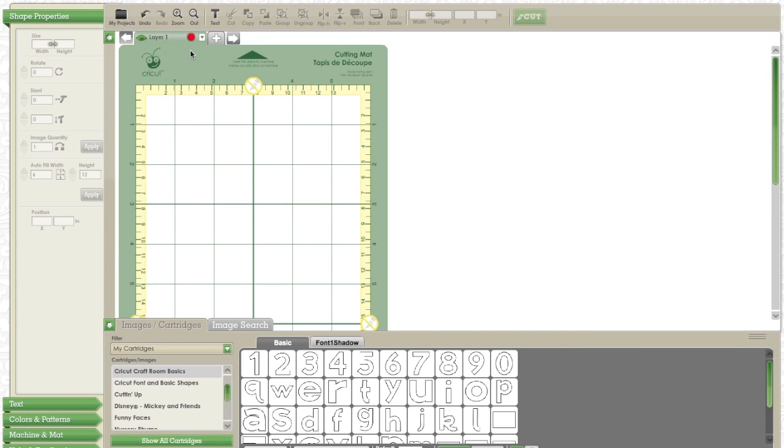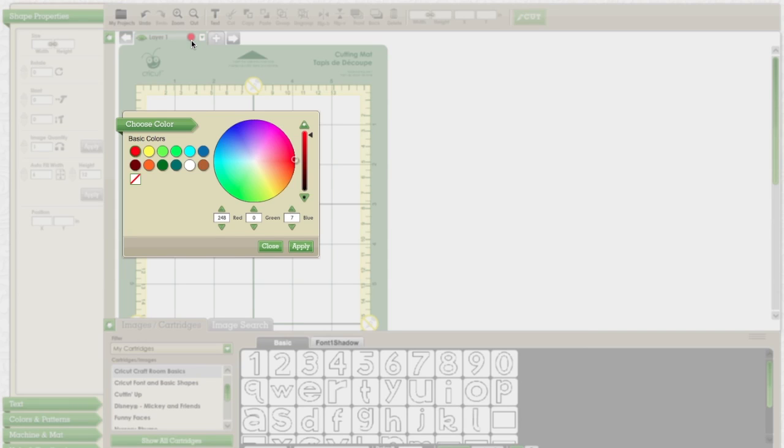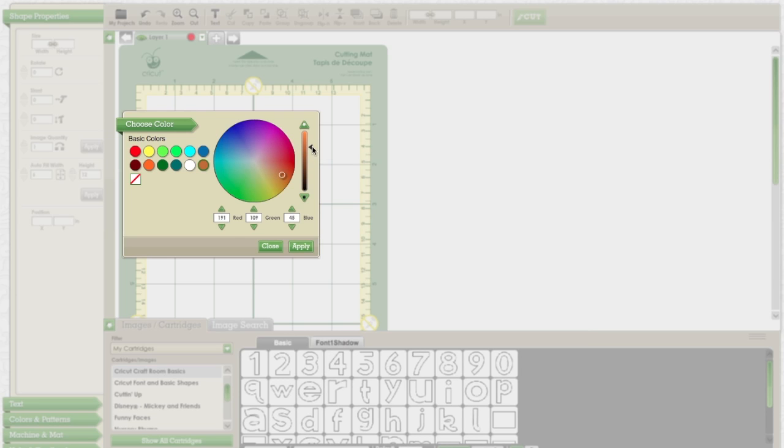Hey guys! I'm going to show you how I made a reindeer in Cricut Craft Room with no cartridge. It's really quick and really simple, so keep watching.